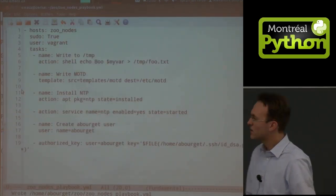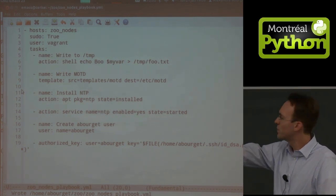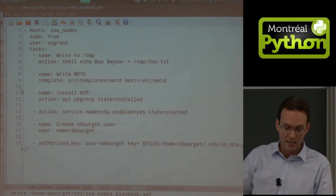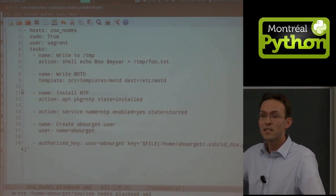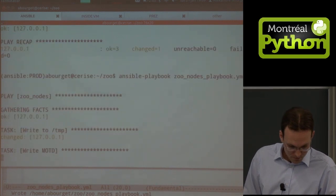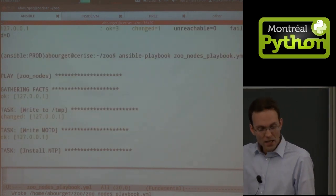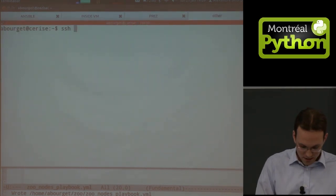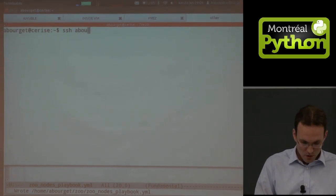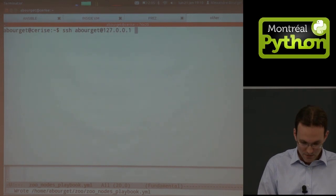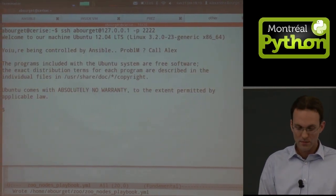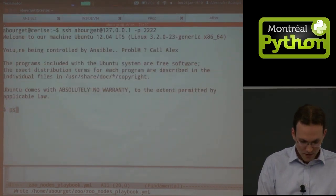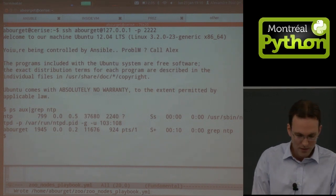That'll install NTP using apt and send everything over. I can SSH to that local machine on port 2222 — it was a blank machine so obviously it didn't have NTP. Now I can log in and I'm being controlled. And NTP is running.